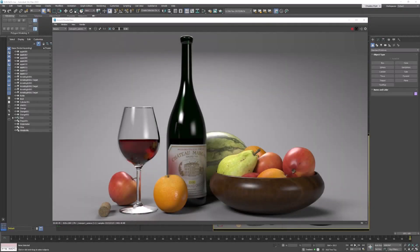Welcome design students. In this project we're going to create a still life composition that looks kind of like this.